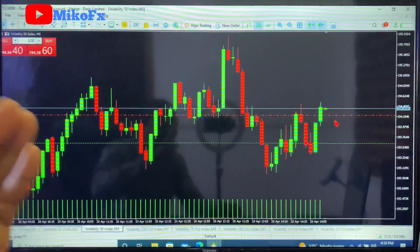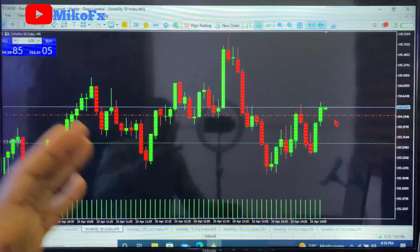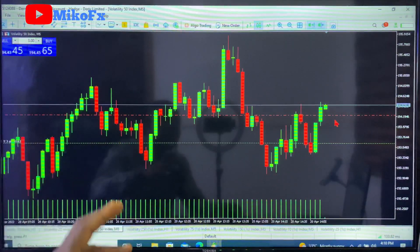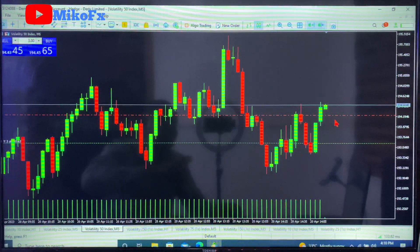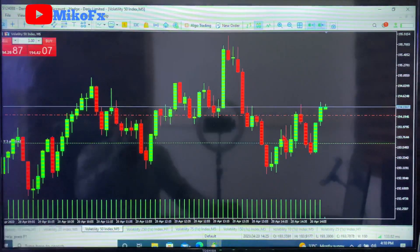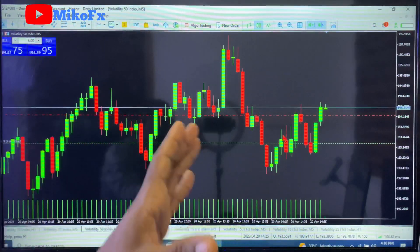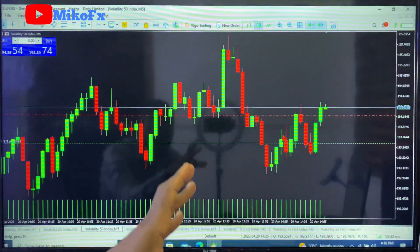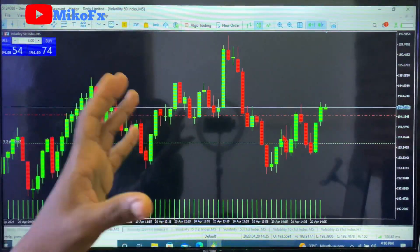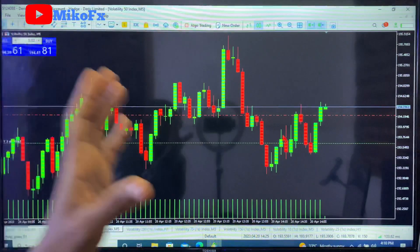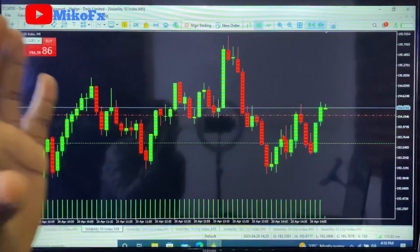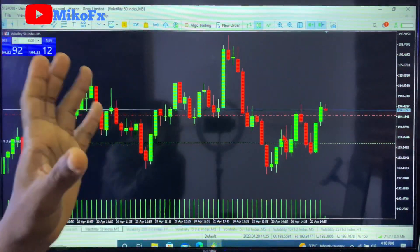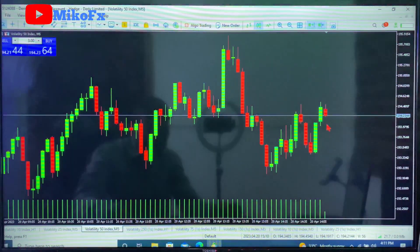That is how to set trailing stop if you're trading on the PC version of MetaTrader 5 or MetaTrader 4. One important thing: once you activate trailing stop on your trade, make sure you don't turn your PC off — if you do, the trailing stop will not work anymore.